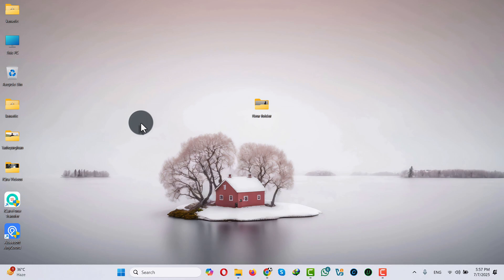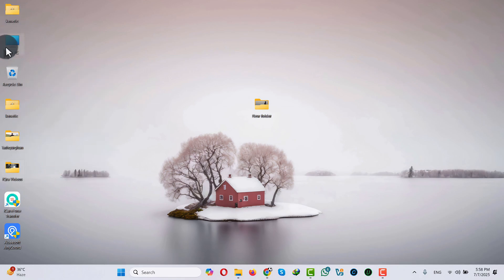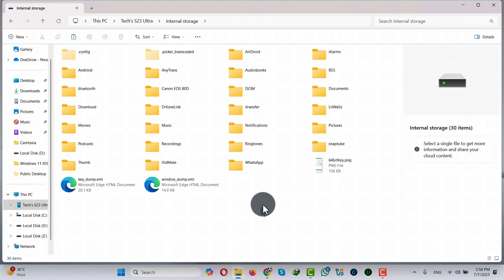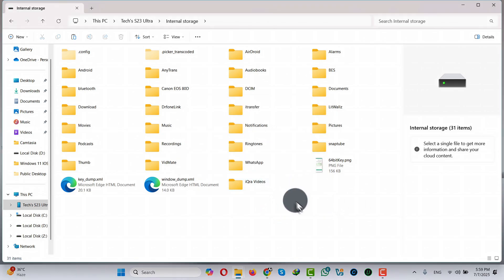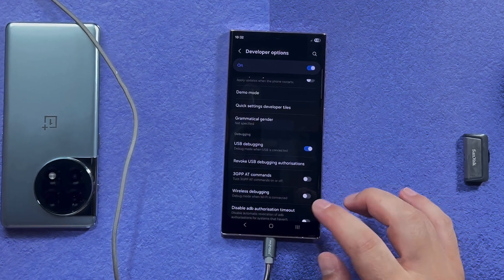If you want to transfer files from your computer to your phone, just select any folder or file you want. Let's say I want to transfer this folder — just copy it, open your phone's folder, and paste it anywhere you want.